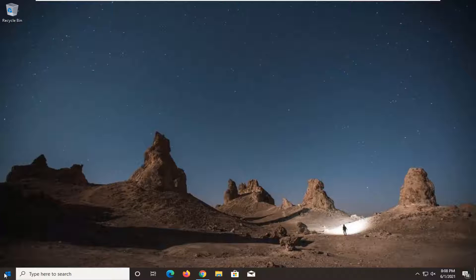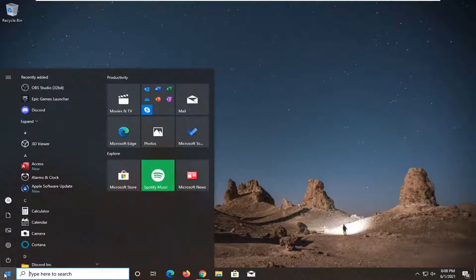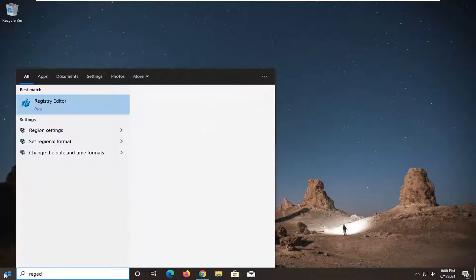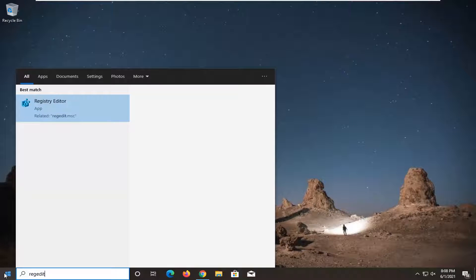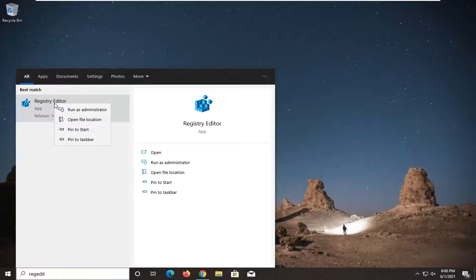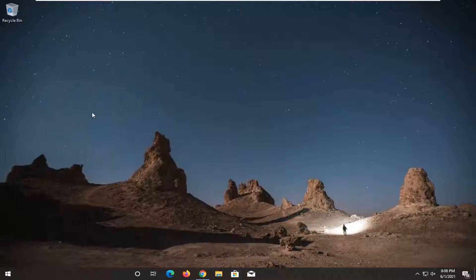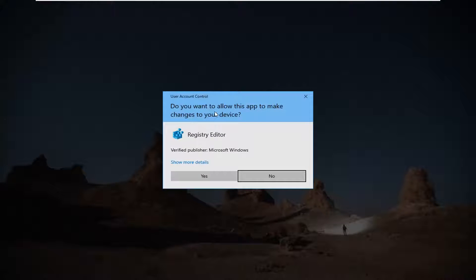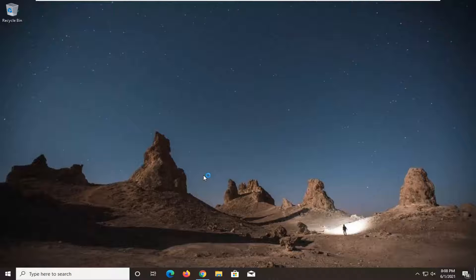We're going to start off by opening up the Start menu and typing in regedit — R-E-G-E-D-I-T. The best result should come back as Registry Editor. Go ahead and right-click on that and select Run as Administrator. If you receive a User Account Control prompt, go ahead and select Yes.